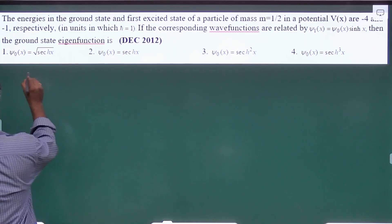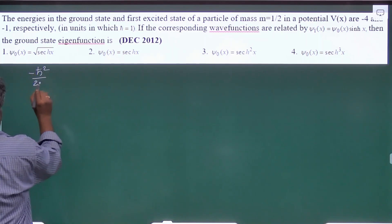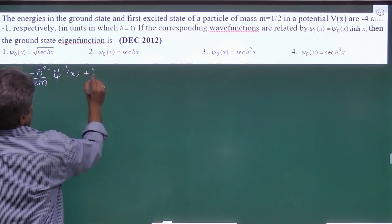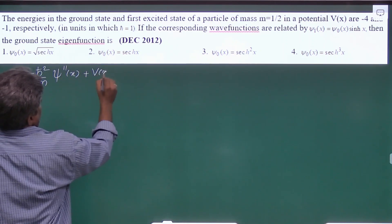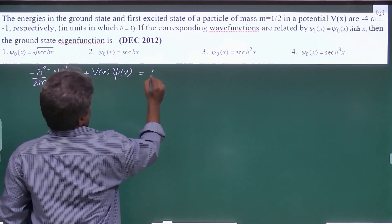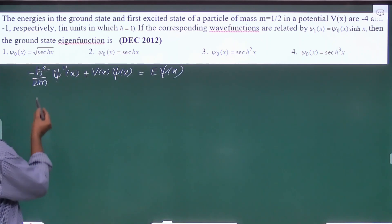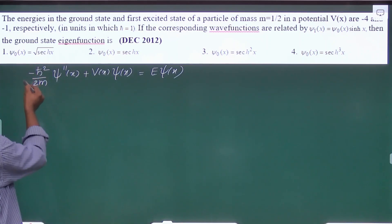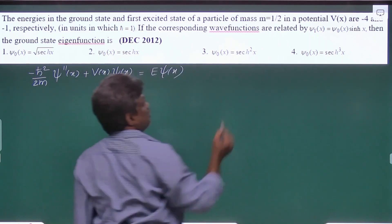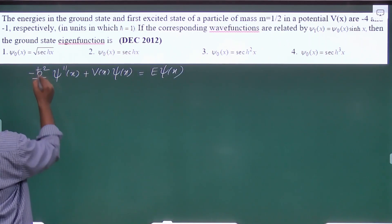First, take the Schrödinger equation: minus h-cross squared by 2m times ψ double prime of x, plus V of x times ψ of x, equals E·ψ of x. Here h-cross is given as 1 and the mass is 1/2, so the prefactor simplifies to 1.